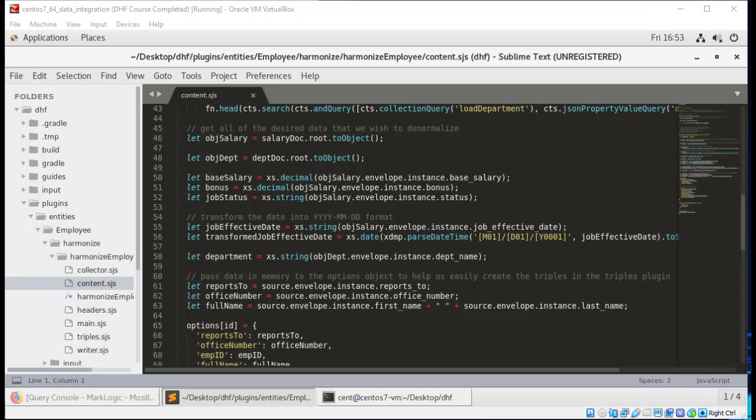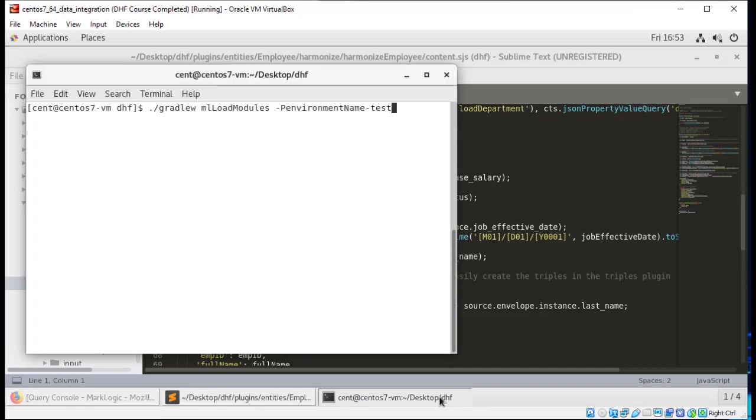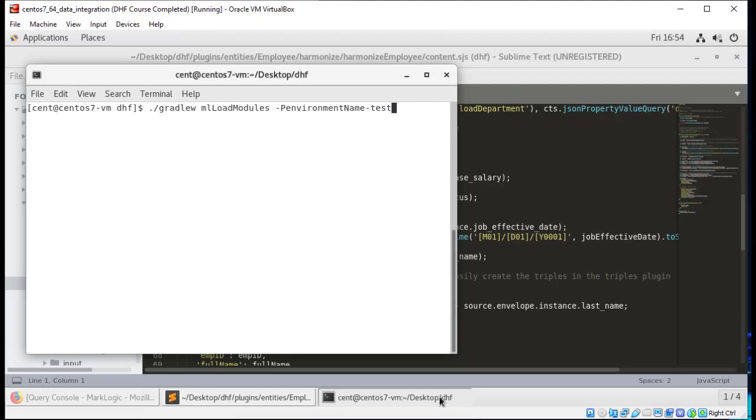And it's going to push to whatever environment you specify using the environment name parameter. We do need to make sure that we are pointing to the right environment. For example, here I am pushing to our test environment again using that environment name parameter. Now my task this time is the ML load modules. This is a surgical mechanism that we have for updating the code. It is not doing a full redeployment. It is only dealing with our code modules. Now once I have updated those code modules, I would want to rerun my harmonization to make sure that all of my files are up to date.